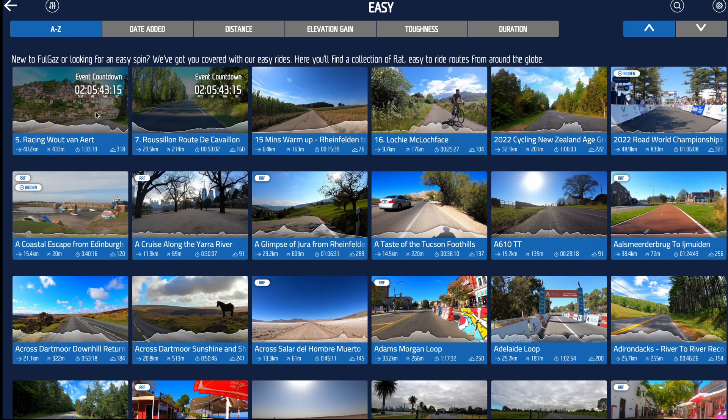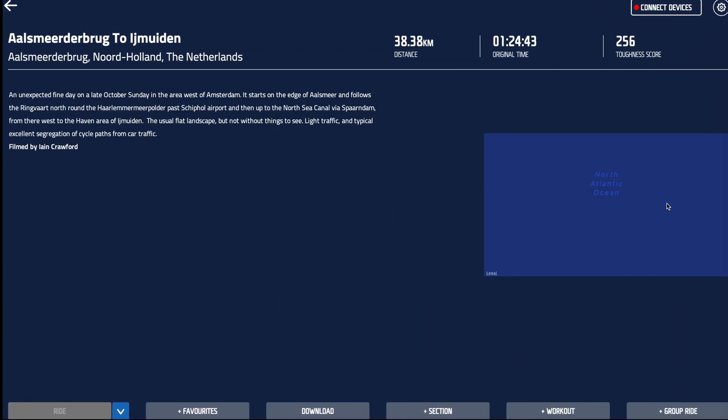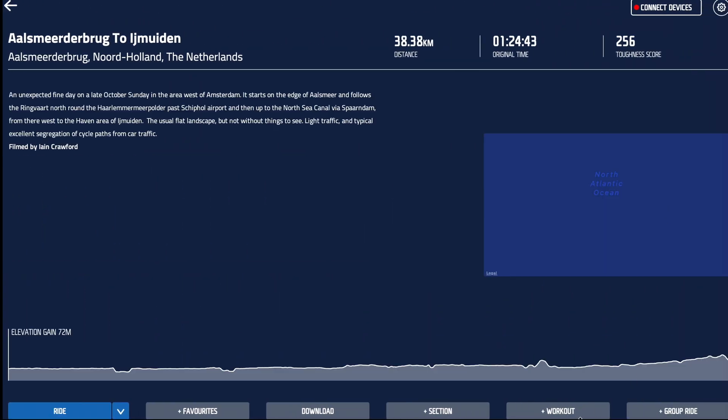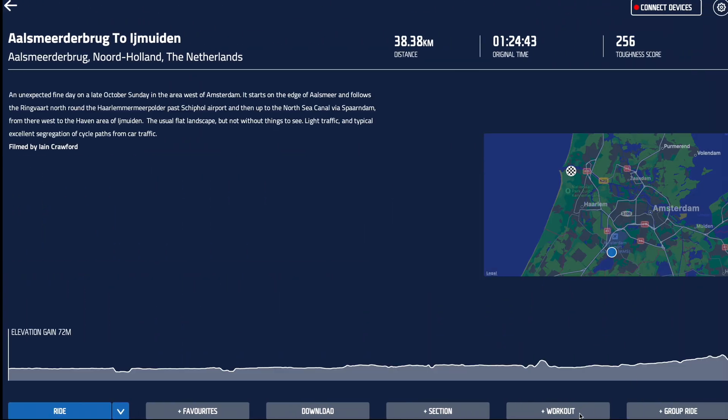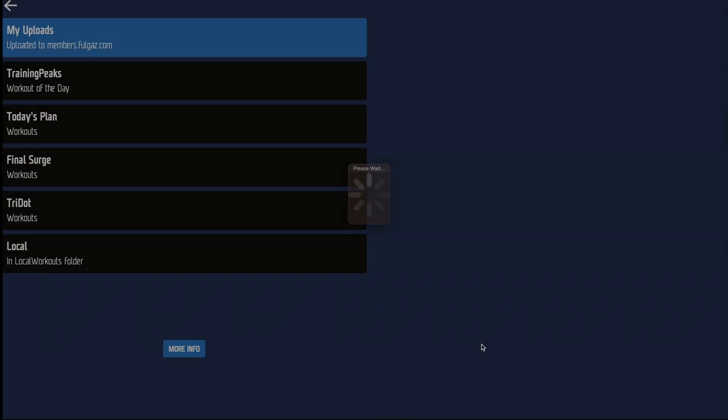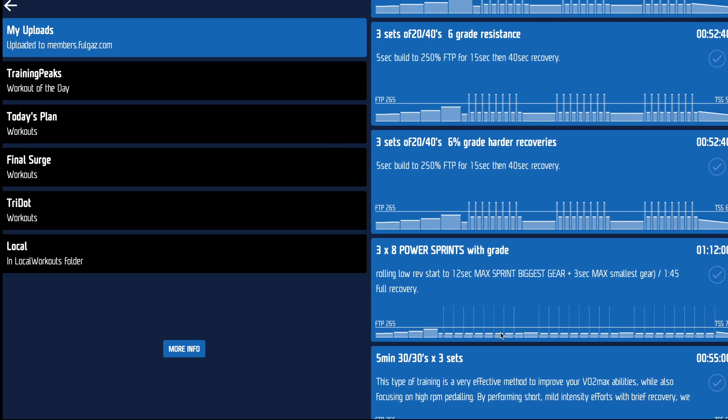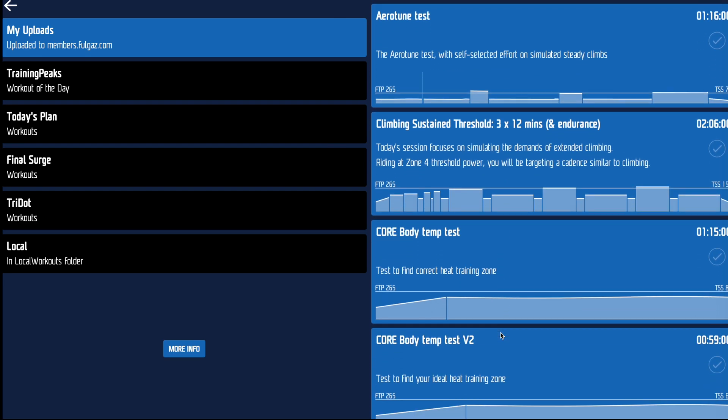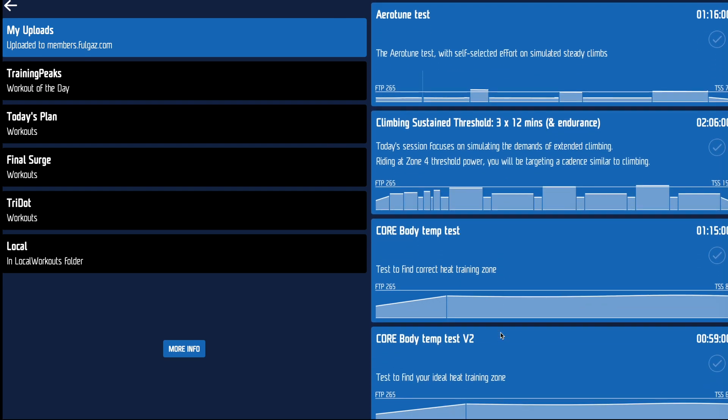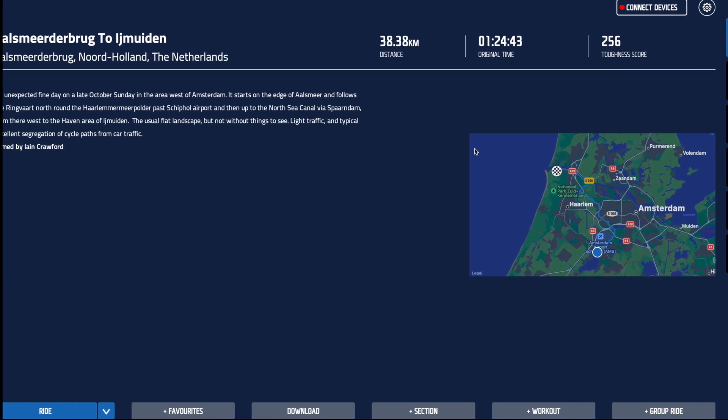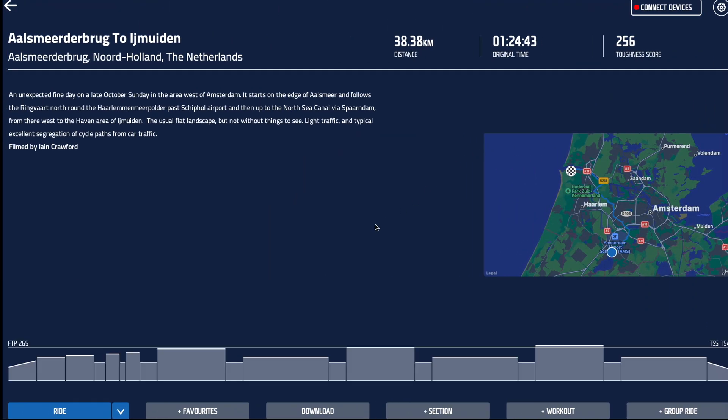Pick a ride that is longer than the workout that you're going to do, like this one here. We'll click add workout. Fullgaz will then go and look up all of my workouts and we'll then find it in here listed in alphabetical order. So here's that session, and now in Fullgaz you're going to be riding that session rather than the course profile.